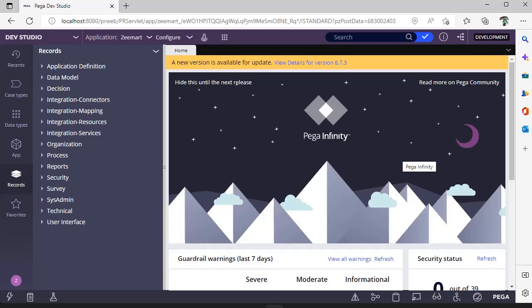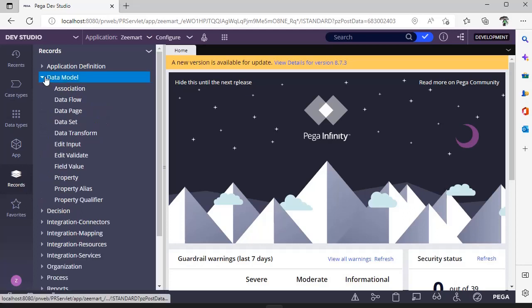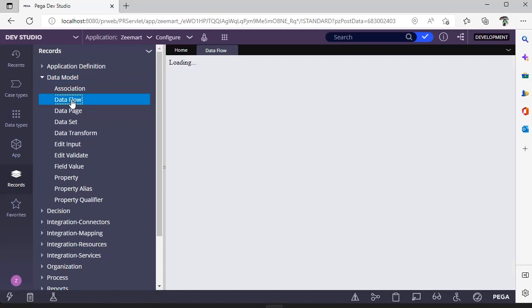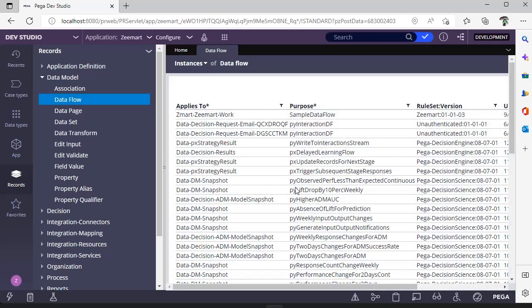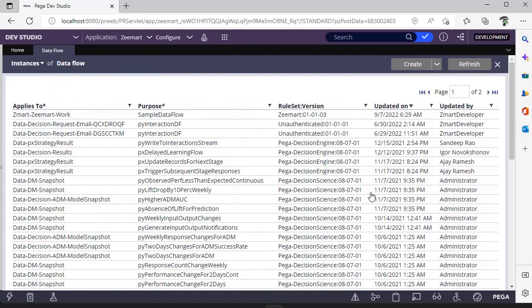We have a wizard where we can run and configure those data flows. Before getting to that, let's see where we can view the data flows available in the system. This is Records Explorer under data model. This is data flow. These are the list of data flows that we can see.